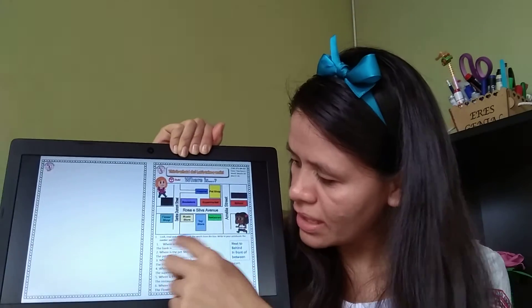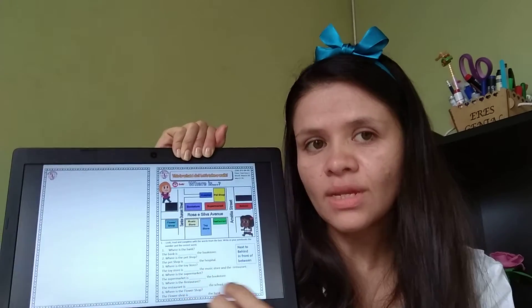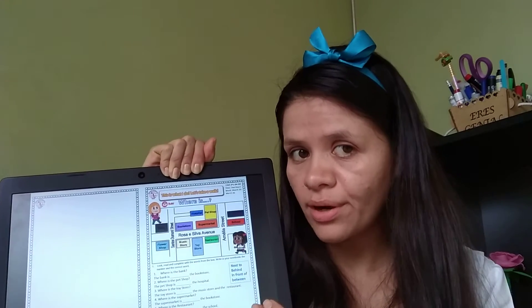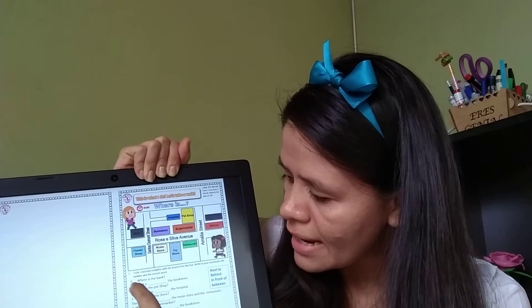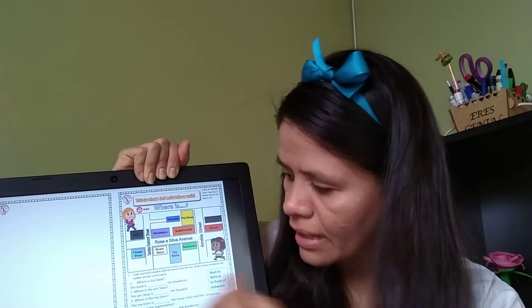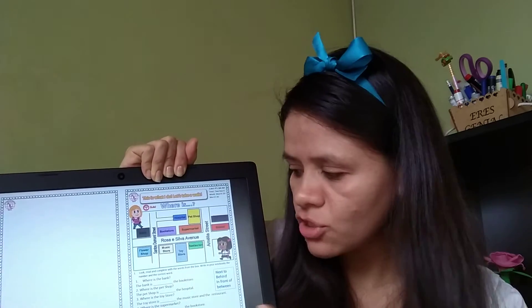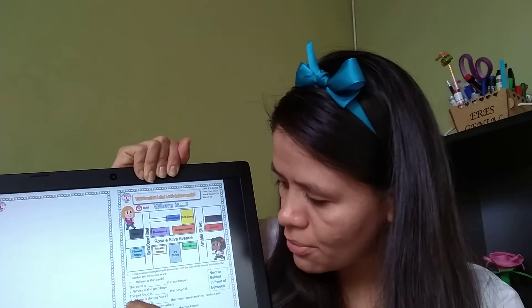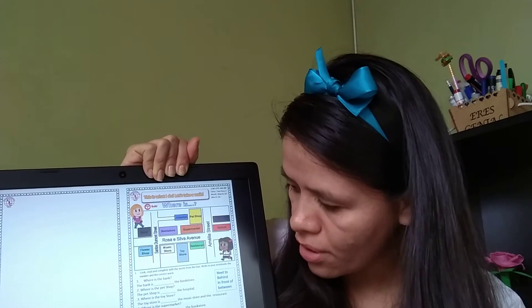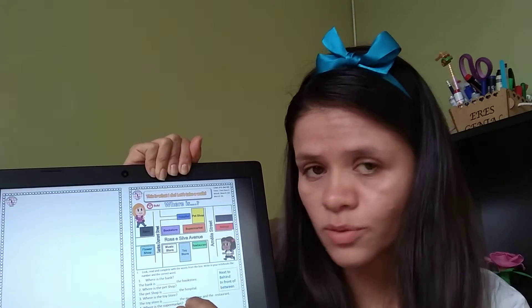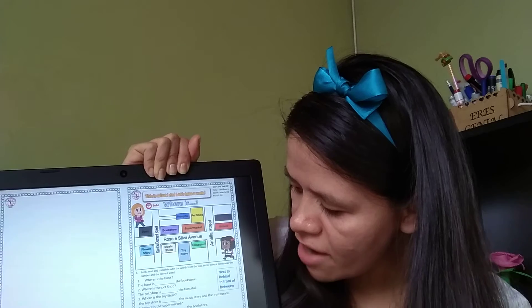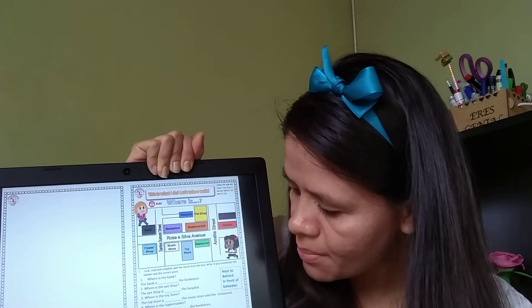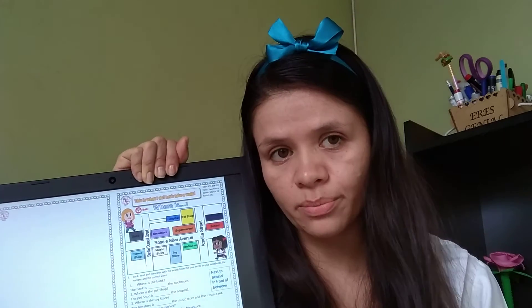So now you are going to read these ones. You are going to see where is each place. Number one, where is the bank? Number two, where is the pet shop? Number three, where is the toy store? Number four, where is the supermarket? Number five, where is the restaurant? Number six, where is the flower shop?